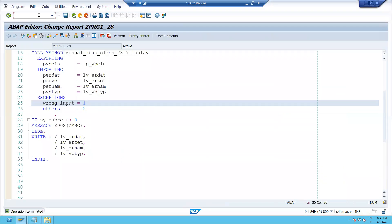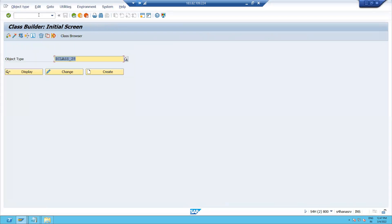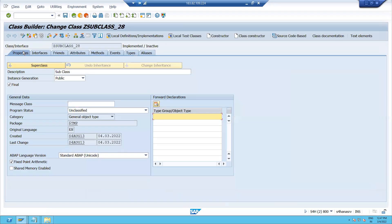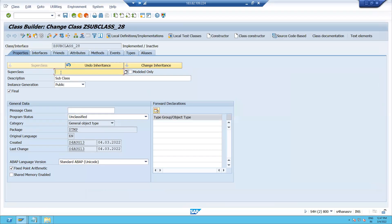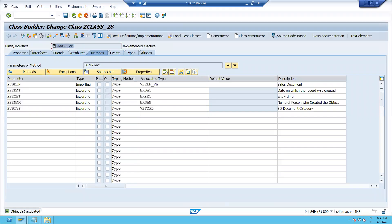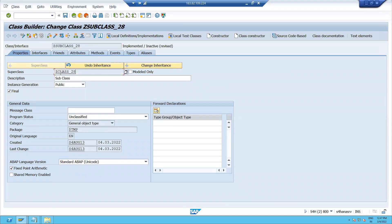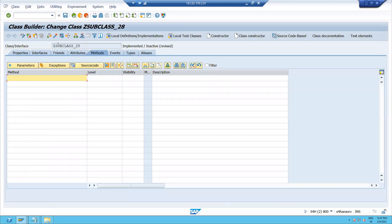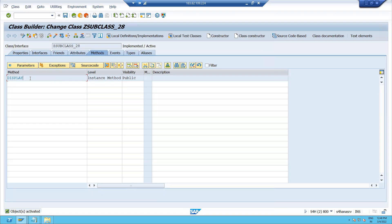Now I will try to create a subclass using this non-final class. I pass the name of the non-final class as the superclass, and you can see there is no error. When I activate this subclass, you can see that the display method from the superclass has automatically come into the subclass. This is the main advantage of inheritance — but you cannot achieve it if the class is a final class.